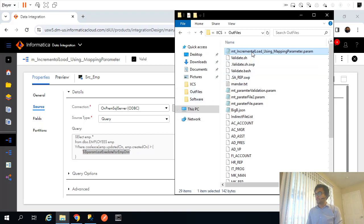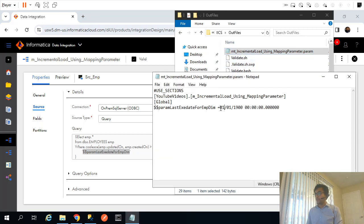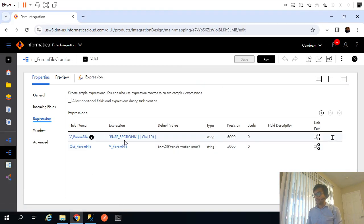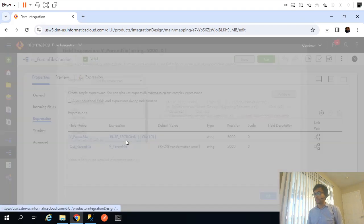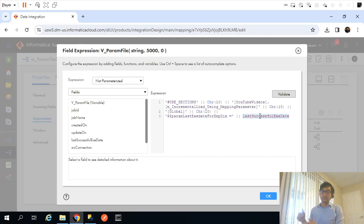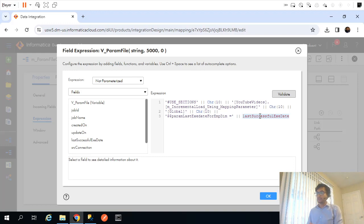The value for the last execution date — the mapping parameter — is coming from the database. So even though we are creating the parameter file dynamically, the only thing currently coming from the database dynamically is the value of the last execution date. In this video, we will try to parameterize a few more things.